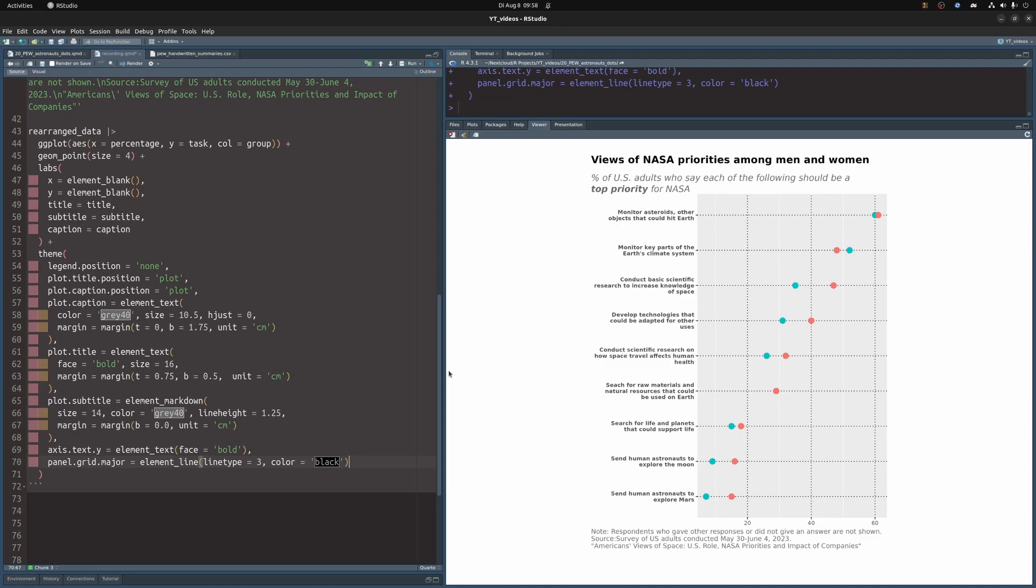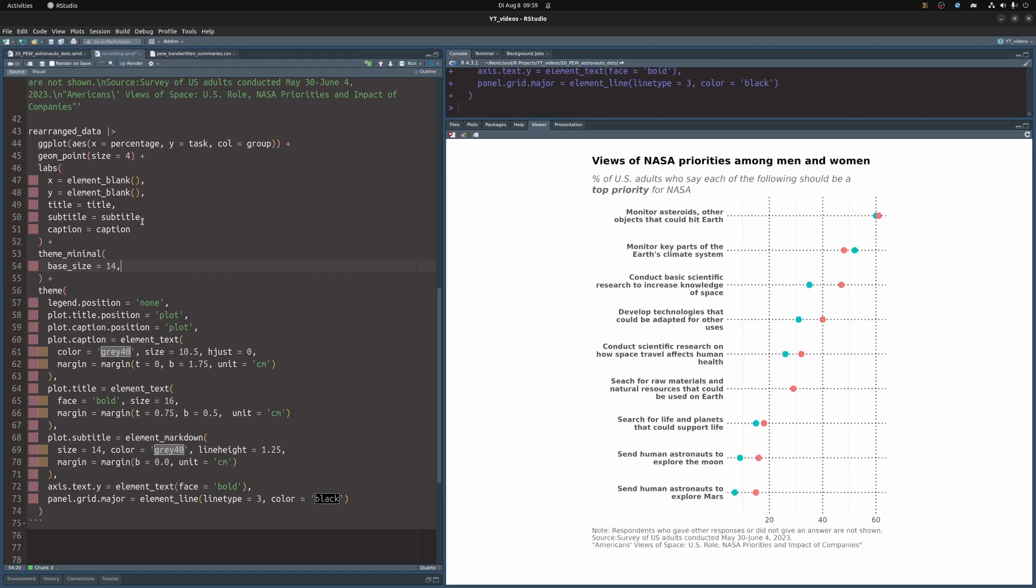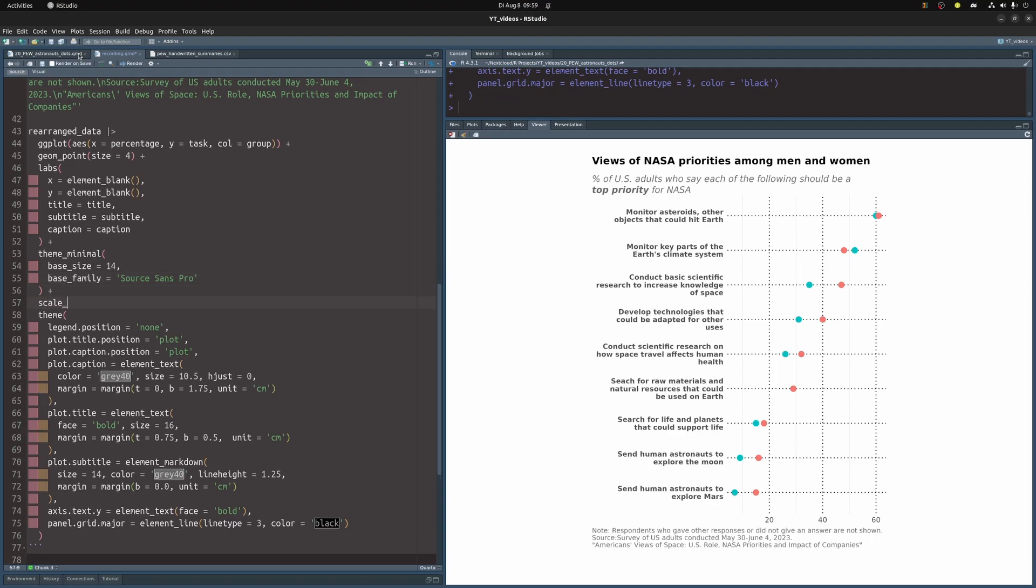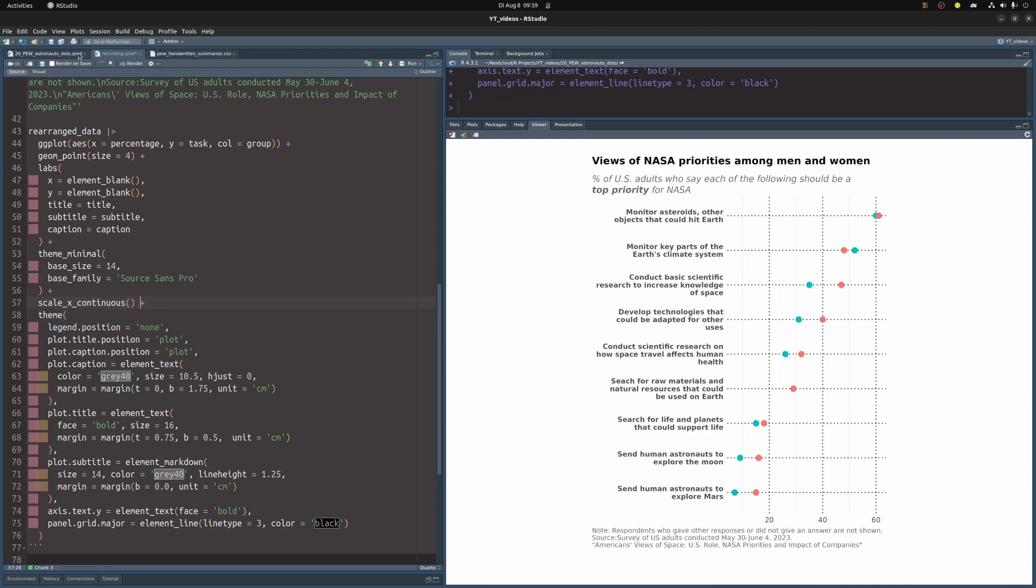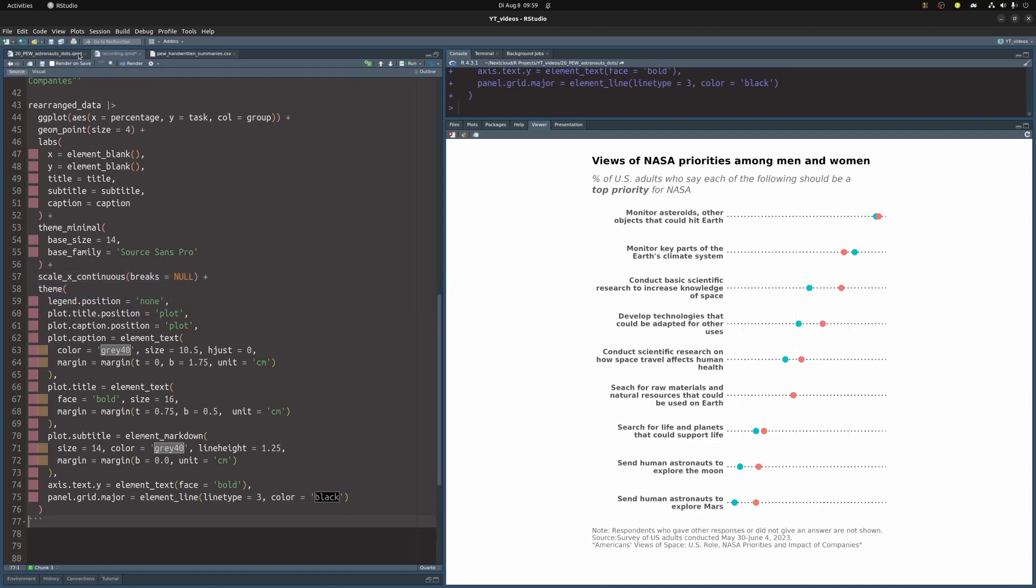Now, this reminds me, I completely forgot to apply theme_minimal before I even started working on the rest of the theme. So let's change this to get rid of this gray background. So we're going to throw theme_minimal in between this and set the base size to something nicer so that the text become a little bit larger. And we're also going to change the base family to Source Sans Pro, which I think is default on my system anyway. So that's why the font didn't change here. Okay, so we still have an x-axis here and we don't need that. We're going to label all data points directly, remember? So let's add scale x continuous and in there we're going to set the breaks to null. Perfect, we got rid of the x-axis now.